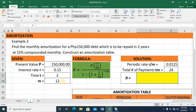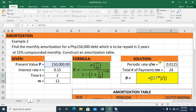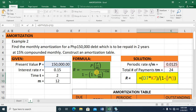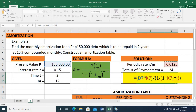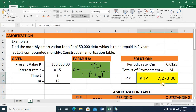Let me compute the periodic payment R. Set up the numerator divided by the denominator. The numerator is the P value multiplied by the periodic rate R over M. The denominator is 1 minus (1 plus R over M) raised to the power of negative (T times M). Press enter and I have a value of 7,273. This is my periodic payment on a monthly basis.